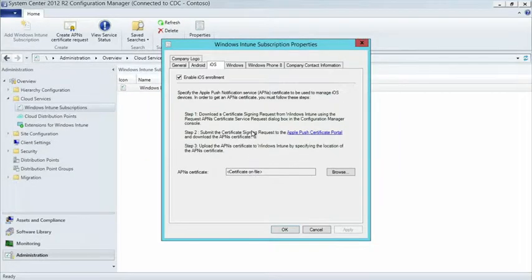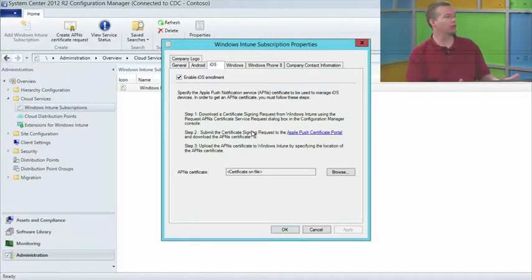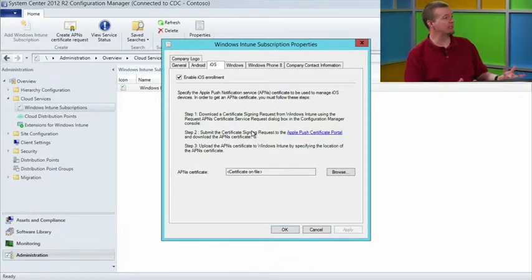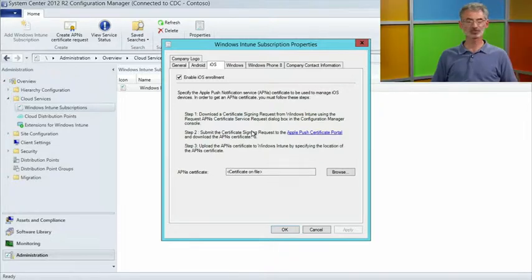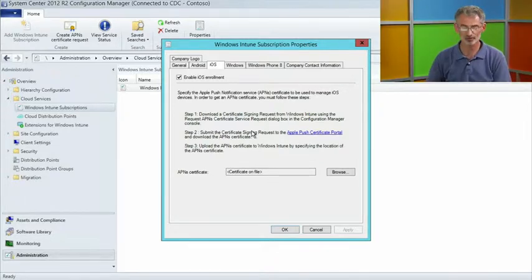It's worth pointing out that that certificate has no cost associated with it. You don't have to have an Apple developer account or anything like that. It's purely an Apple ID needed to download it. That is correct - absolutely no cost requirements at all for that.